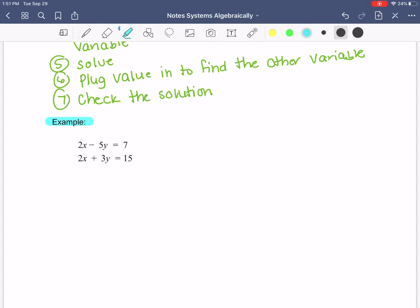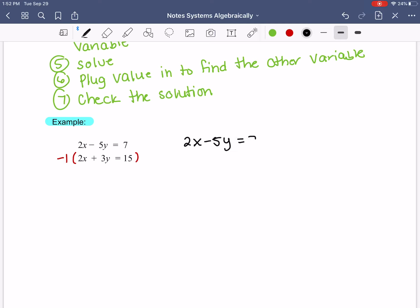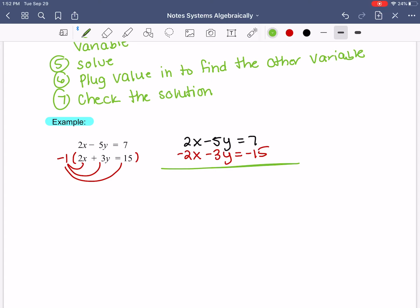You want to use the elimination method when you can easily cancel one of your variables. Looking at the variables, I have two x's — right now 2x doesn't cancel 2x because 2x plus 2x is 4x. We also have negative 5y and positive 3y. The x's have the same number in front, so that's the one I'll try to cancel. I'll multiply the bottom equation by negative 1, which gives negative 2x minus 3y equals negative 15. Adding the equations together, the x's cancel, leaving negative 8y equals 7 minus 15, which is negative 8. Dividing both sides by negative 8 gives y equals positive 1.